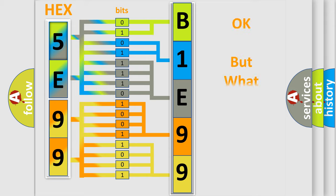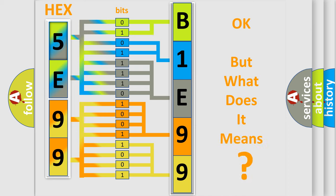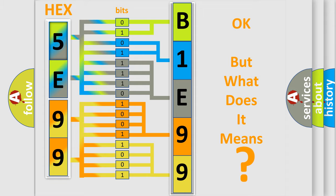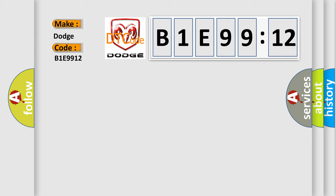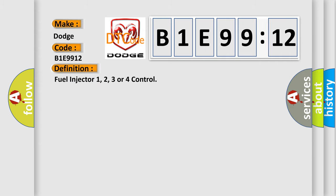The number itself does not make sense to us if we cannot assign information about what it actually expresses. So, what does the diagnostic trouble code B1E9912 interpret specifically? The basic definition is fuel injector 1, 2, 3, or 4 control.